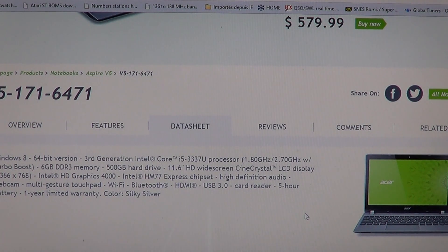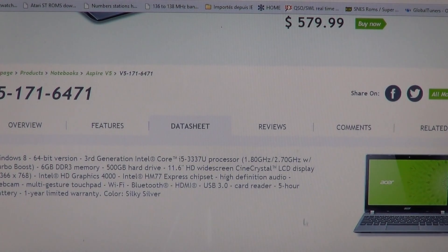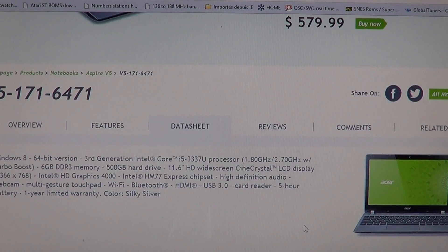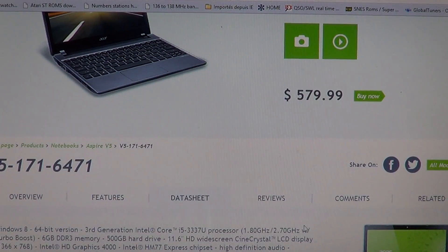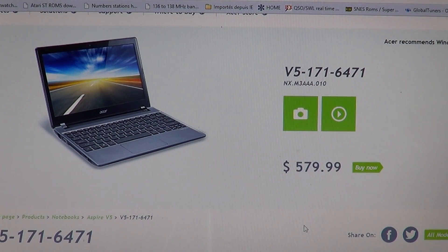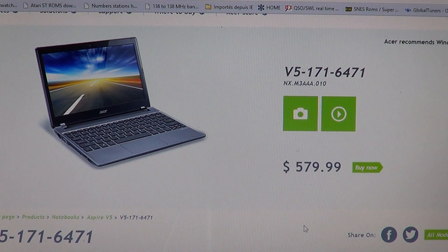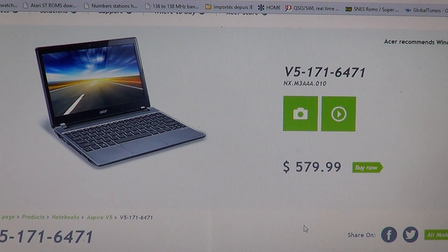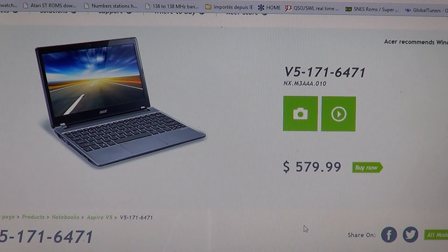It's sold here as you can see at $579 on the Acer website. But if you search the web, it will be less expensive. I've seen it as low as $499. Newegg has it for $529.